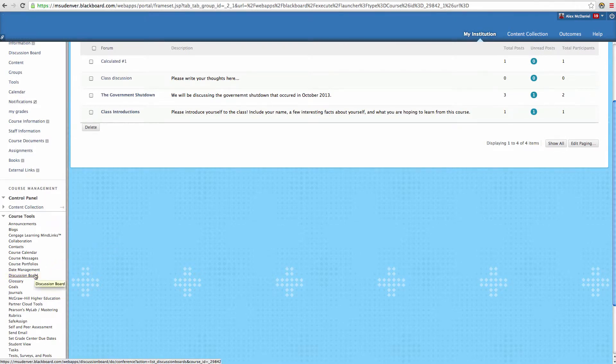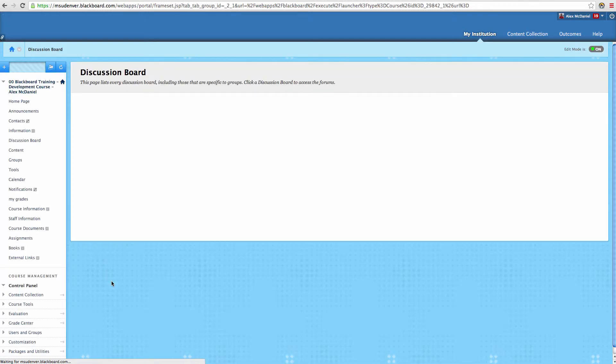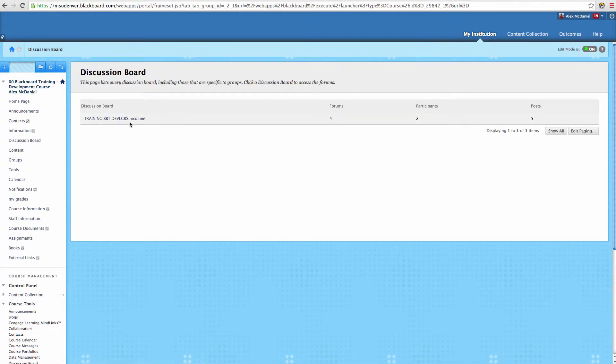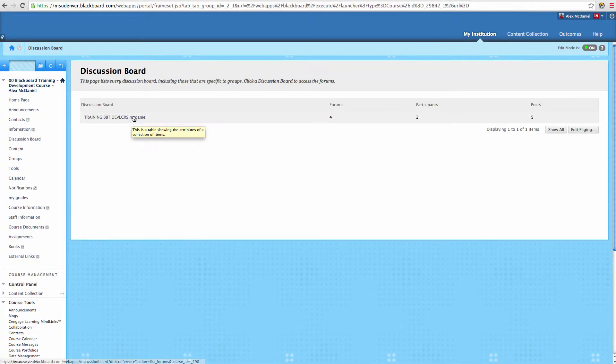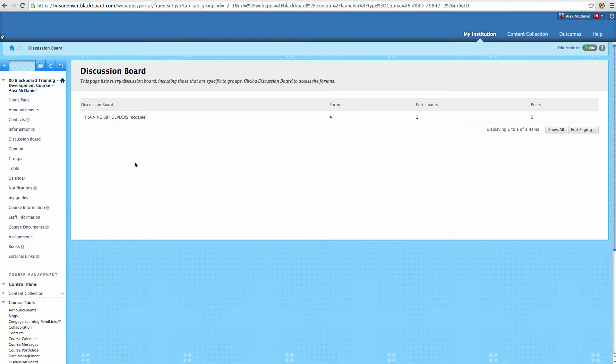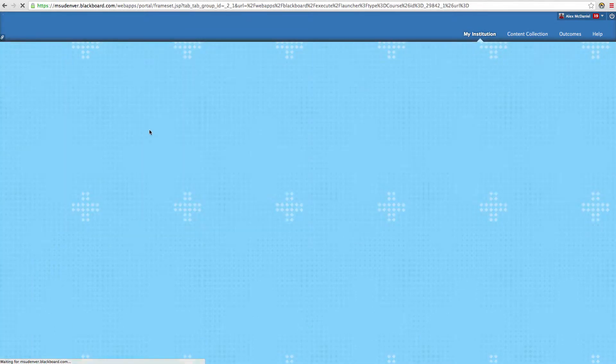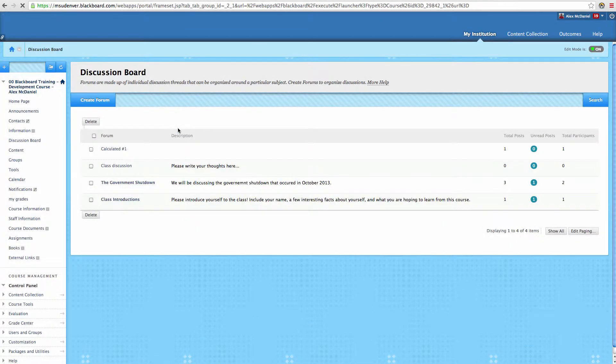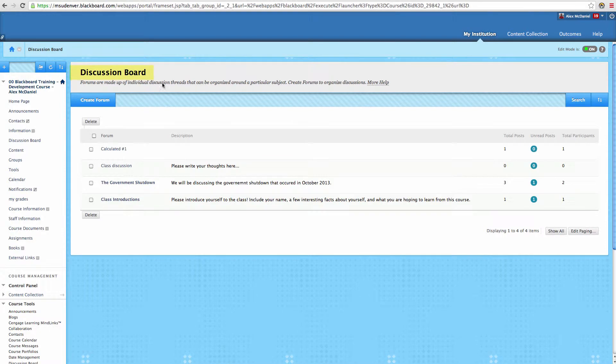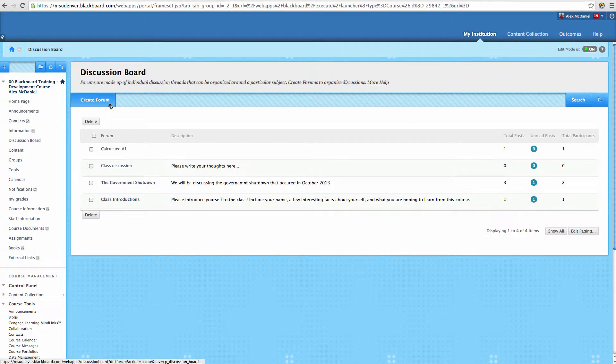Either way, if you go through discussion board through your course tools, you'll see that you have to click on your specific course because there could be groups or something like that inside of here as well. But either way, once you click on that, you're going to wind up being in the same place in your discussion board. So the first step to create a forum is to, in the upper left hand corner, click on create forum.